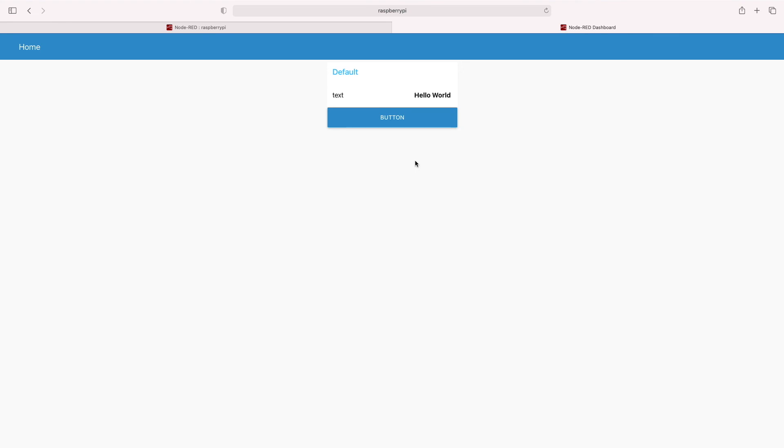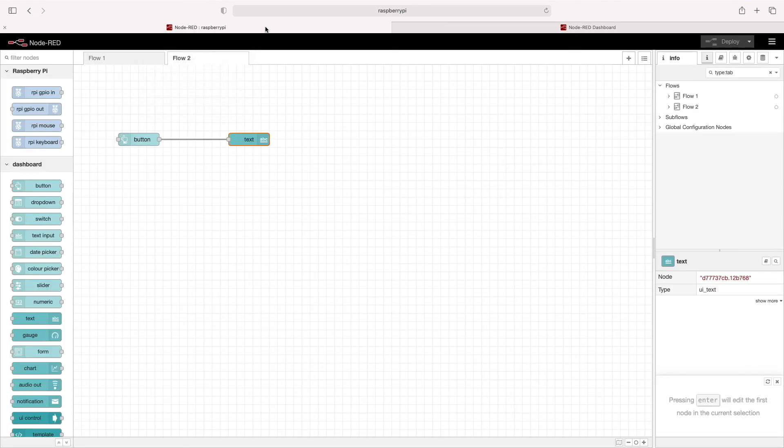We'll take much deeper dives into this in future videos. I hope this gave you a good overview of what the dashboard is and how it works. Thank you very much for watching. Stay creative.